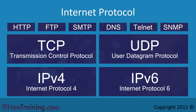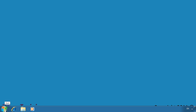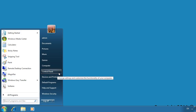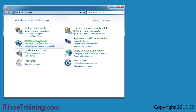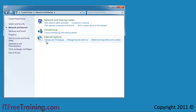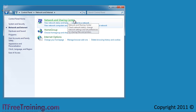Now that you understand about the IP protocol, let's have a look at how to configure it on Windows 7. To modify the IP protocol settings, first open the control panel from the start menu and select network and internet. To configure your network settings, next select network and sharing center.